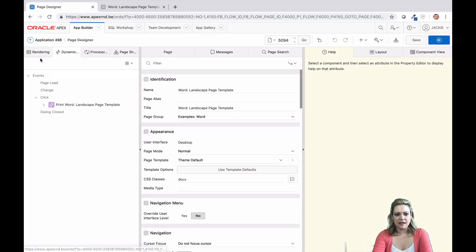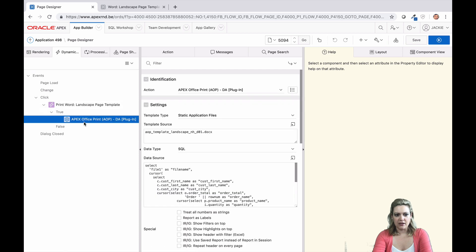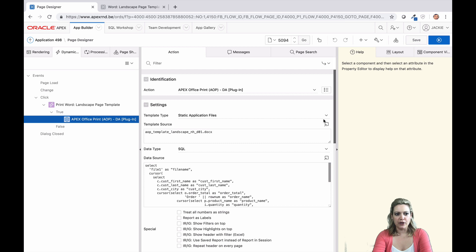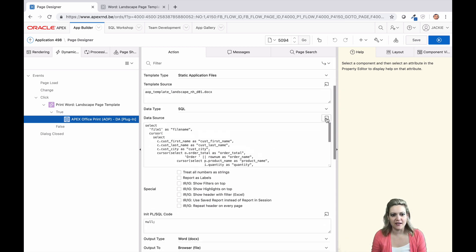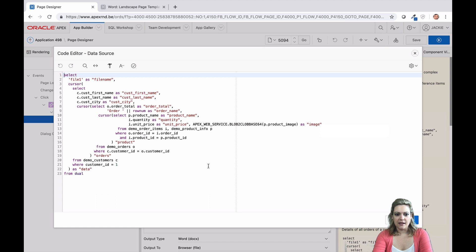If you take a look inside the data source of one of the AOP dynamic actions, you'll see a couple of references to a term called Cursor. Each cursor in your query is a block of data. In AOP, this translates into a loop.